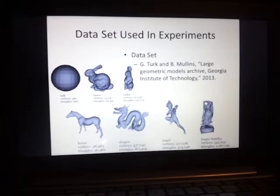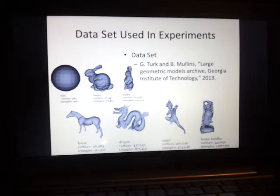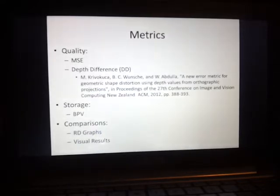For my experiments to evaluate the Shade Octree, I used an industry-standard dataset used by other researchers, which includes the bunny, the rabbit, the horse, the dragon, the angel, and the Happy Buddha — all from the Georgia Institute of Technology's Large Geometric Models Archive. I also include my own ball model because it's a lot smaller and simpler than these other objects, and gives other researchers an idea of how the Shade Octree works on a smaller file size model compared to the more complex ones.